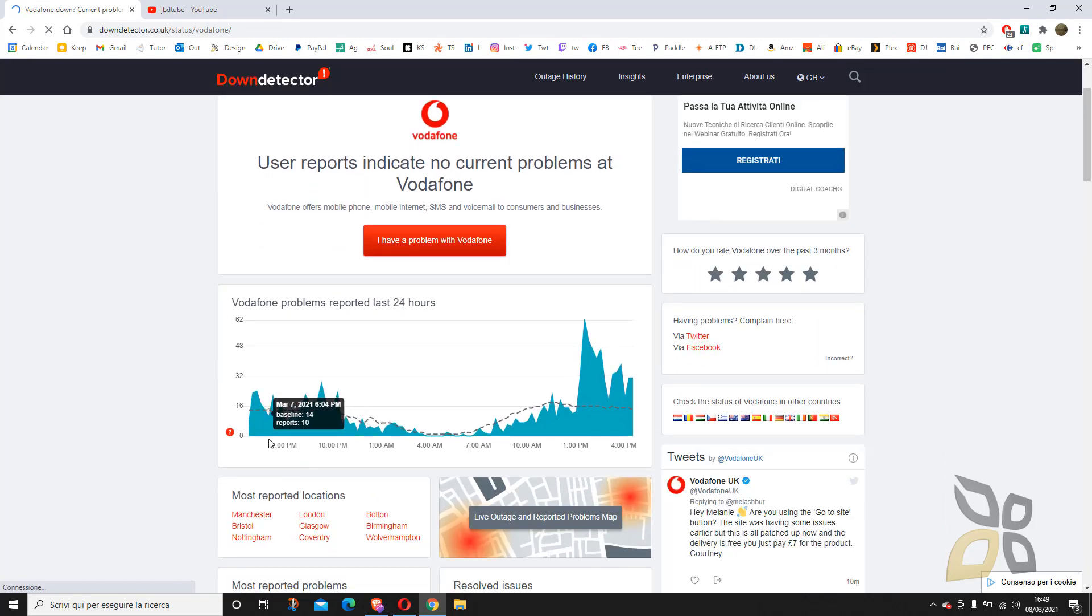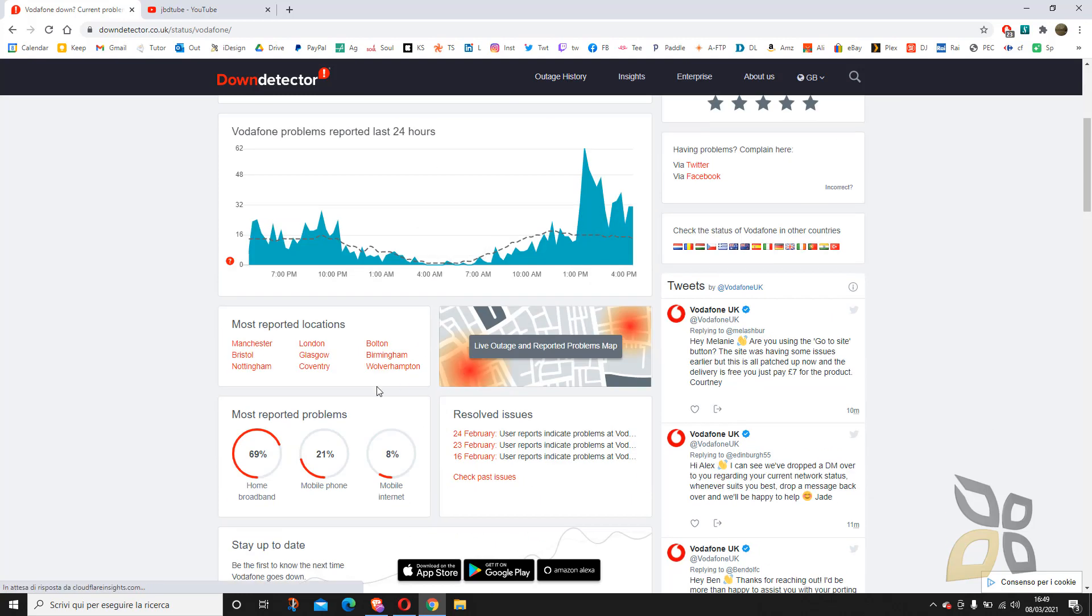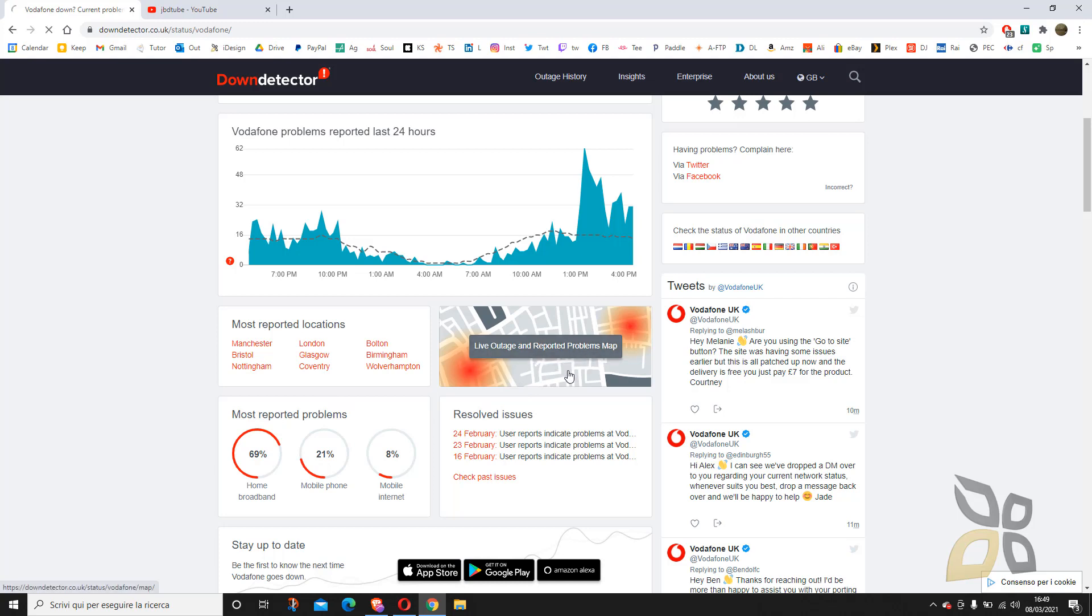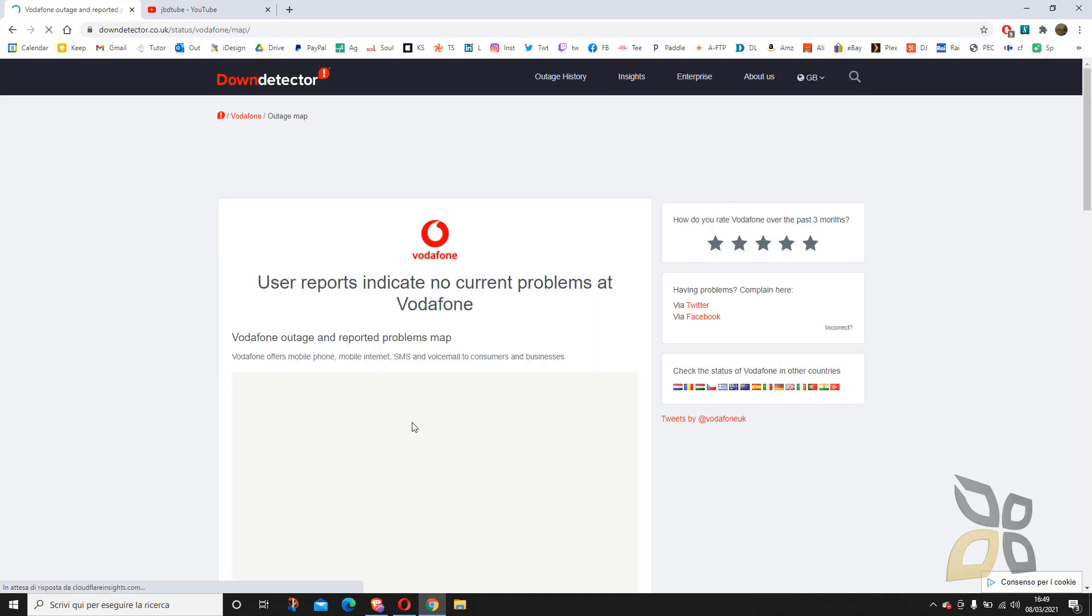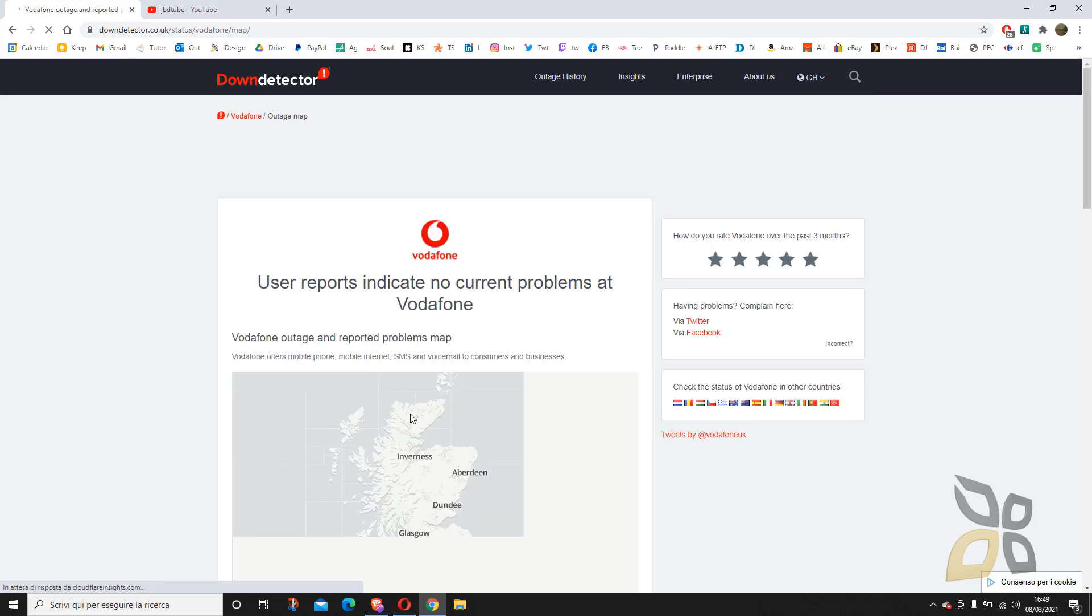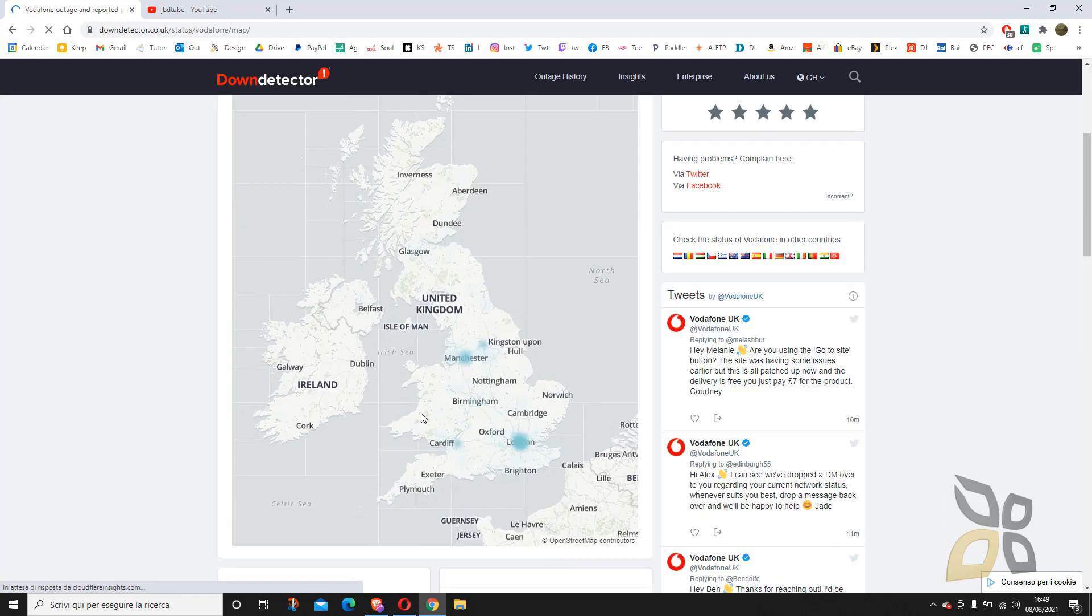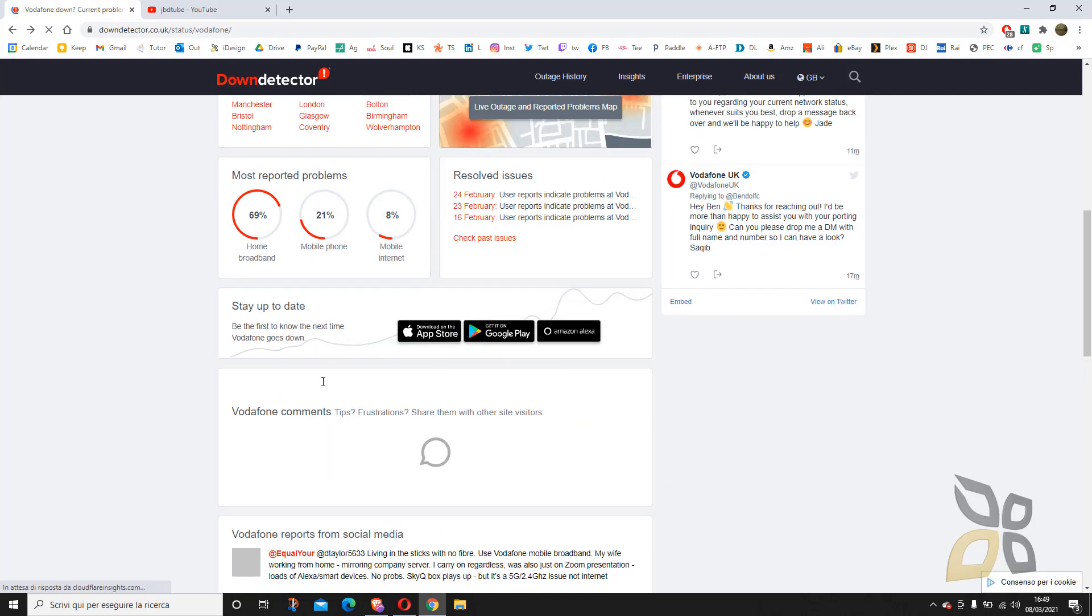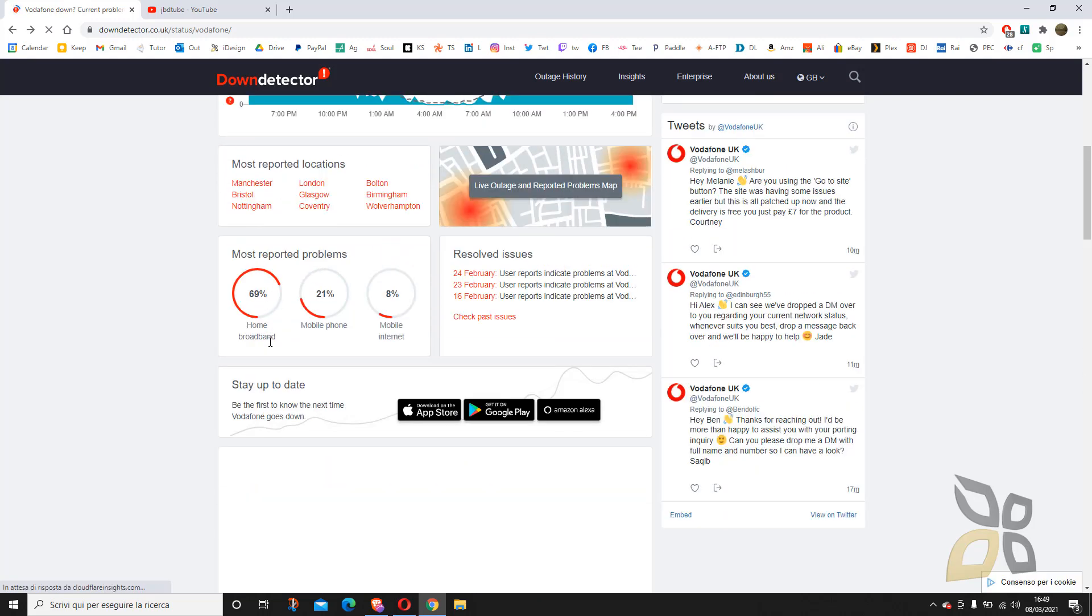I can click here and I can actually see what problems are happening today, but also I can change the history here. I can see other days, I can see the maps where these problems have occurred.